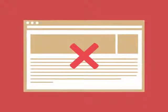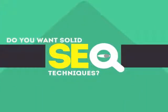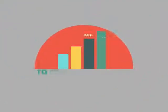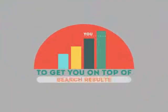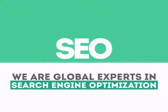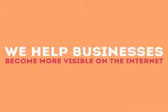Without SEO, your site will never be found online by your customers. In today's competitive world, you need solid SEO techniques to get your site to the top of the search results. We are experts in SEO. We help businesses become more visible on the internet.